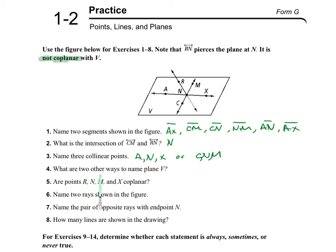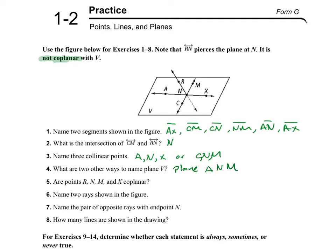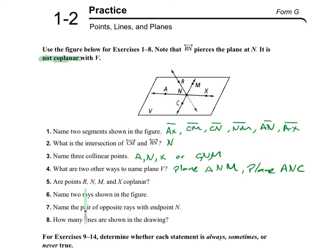What are two other ways to name plane V? We can rewrite it using any three non-collinear points. For example, we can name this plane A, C, M, or plane A, N, C. We can also name it A, N, X or M, N, X. Again, R is not on the plane — our coplanar points are N, M, and X.